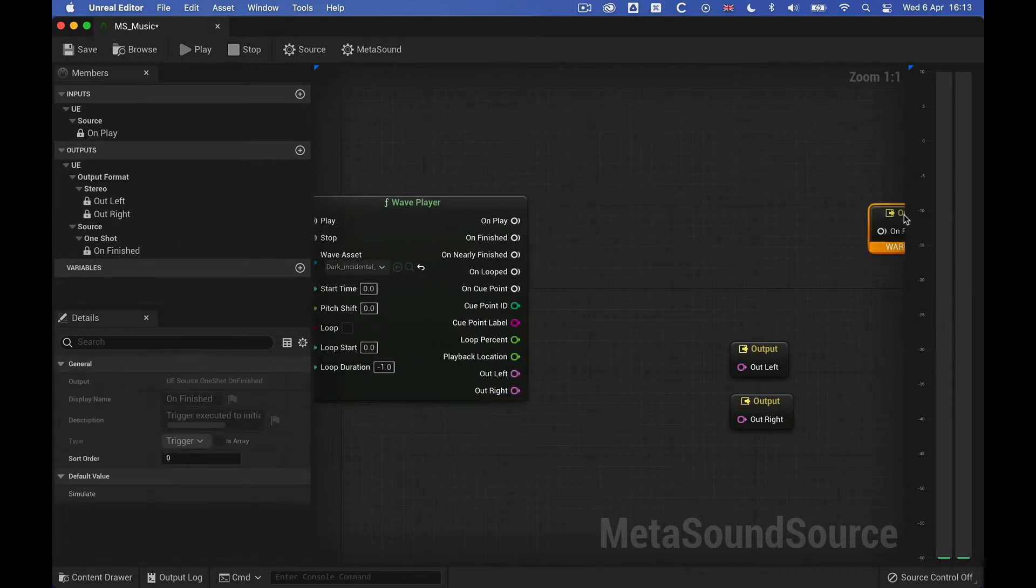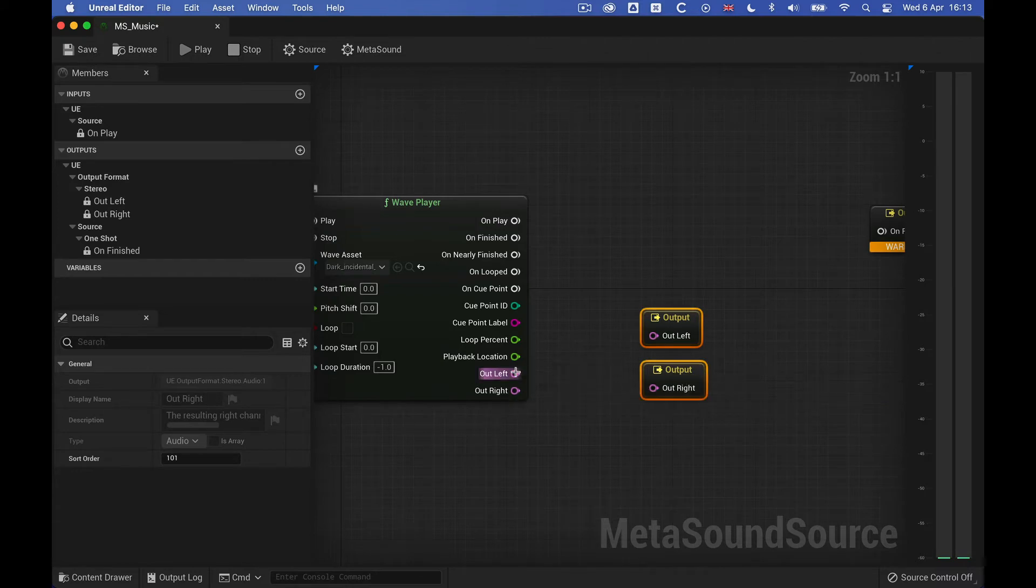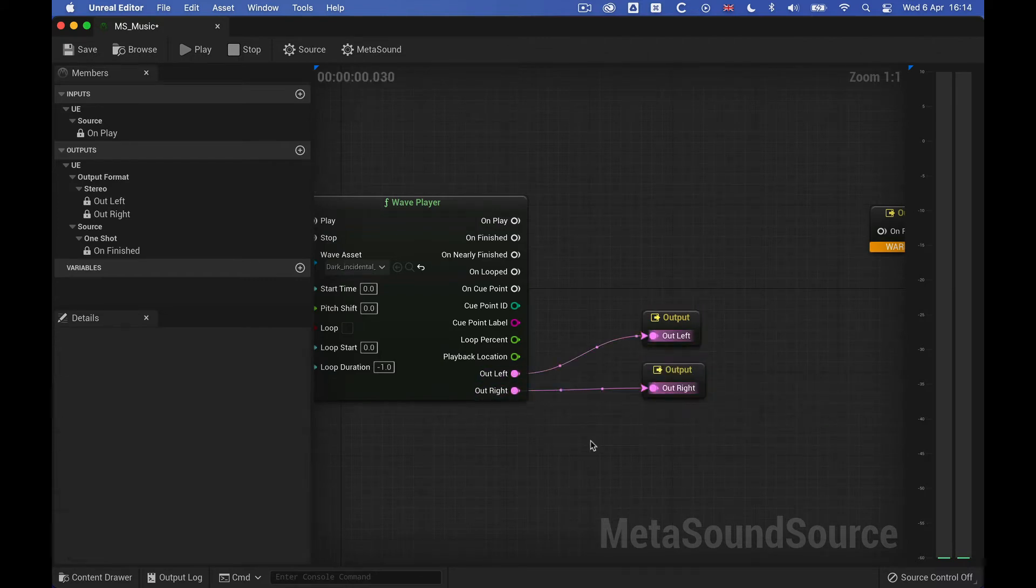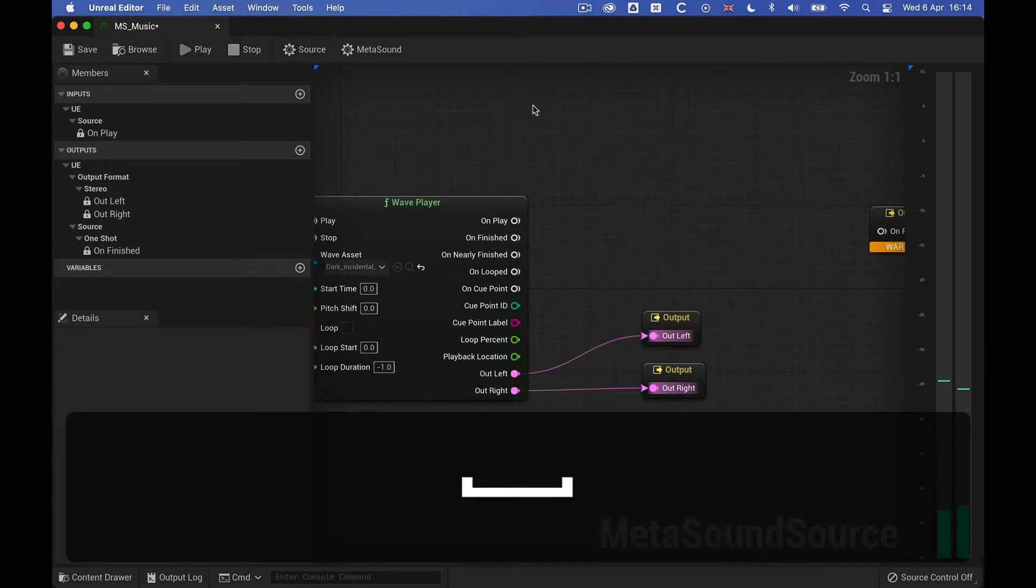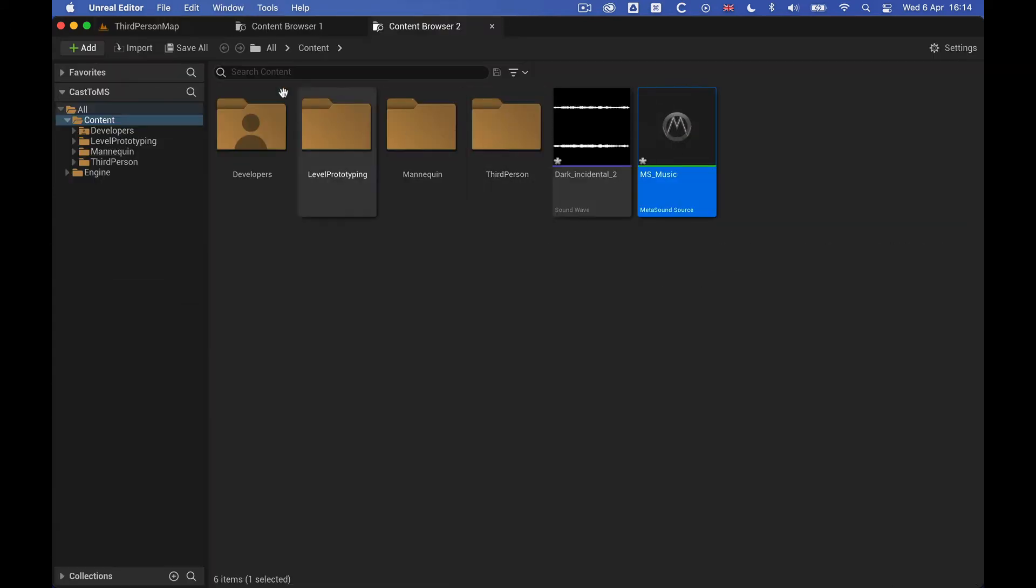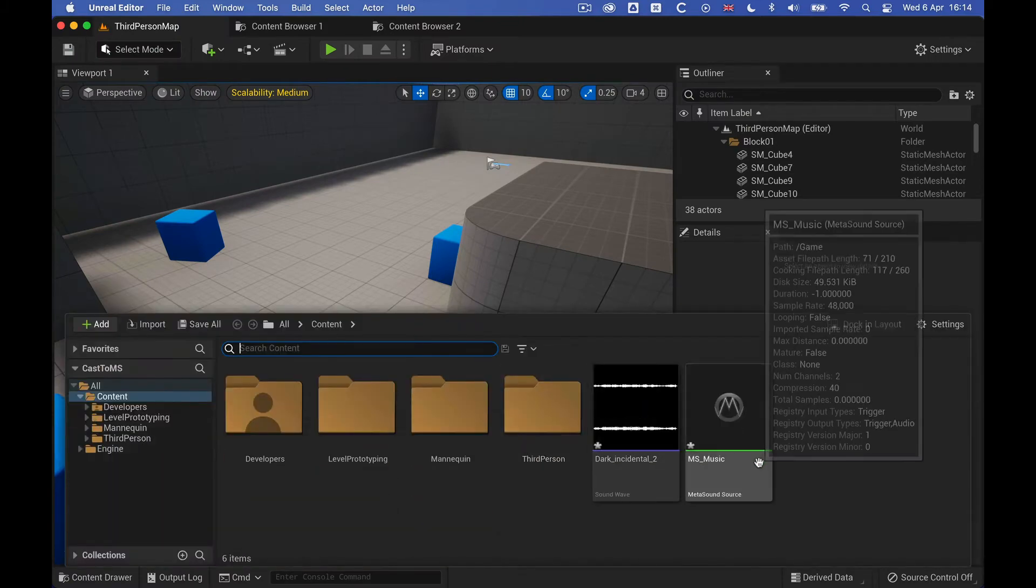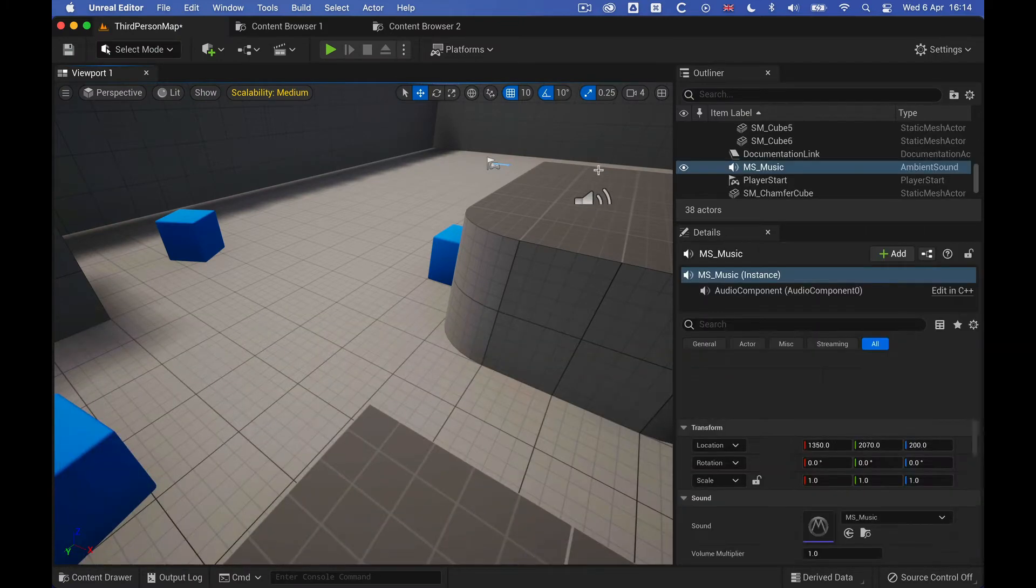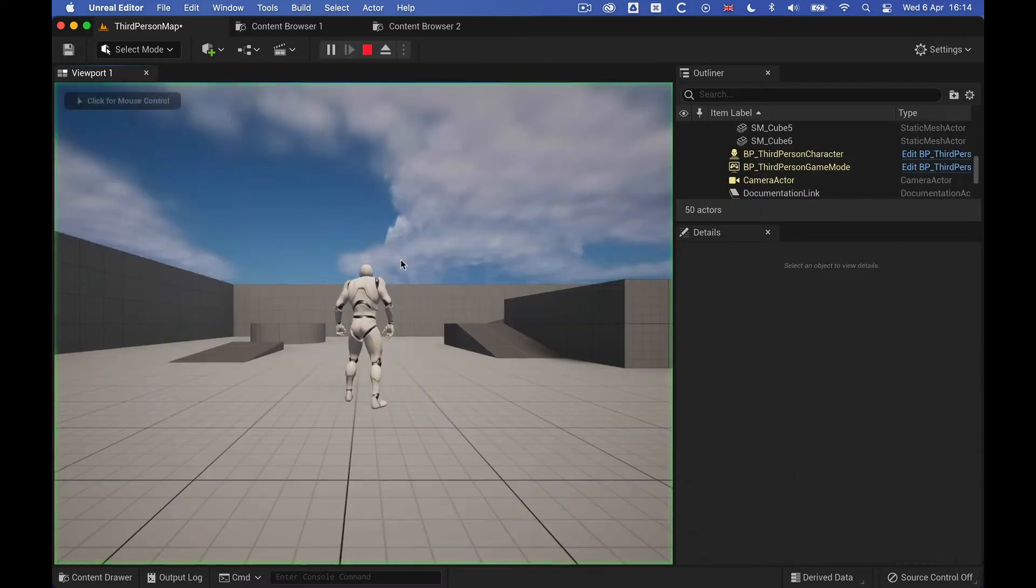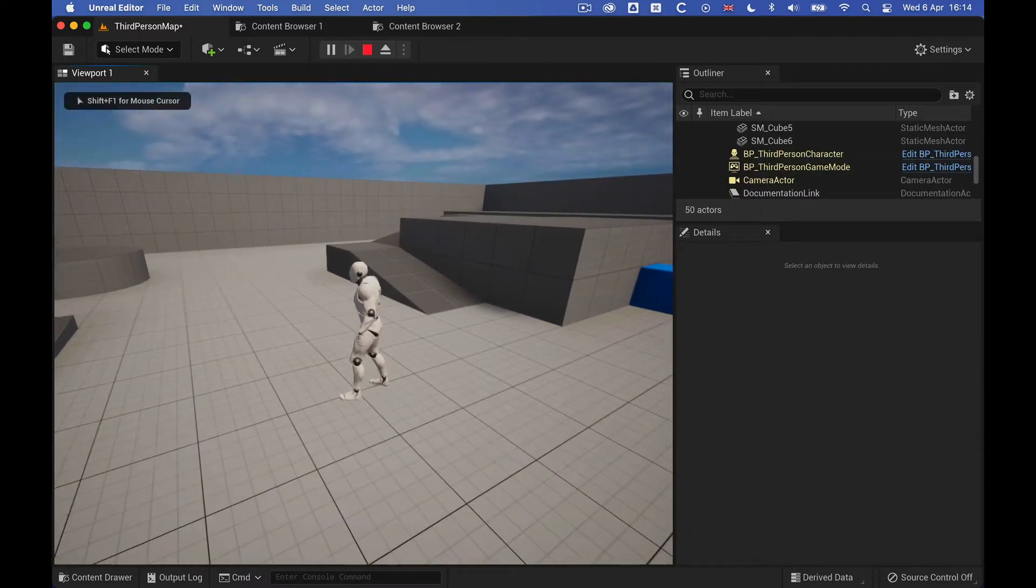And then let's connect this, let's move this unfinished to the side for now. So what I can now do is to take this metasound and just place it in the game. And let's just play. So yeah, that works.